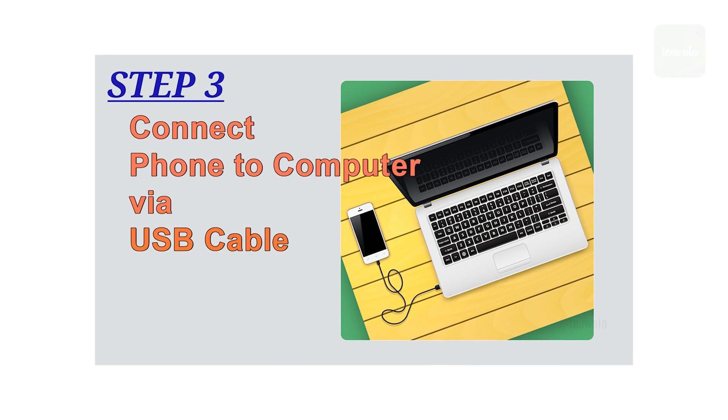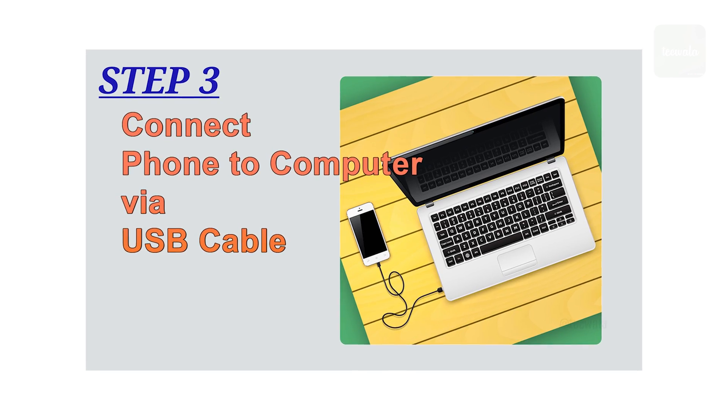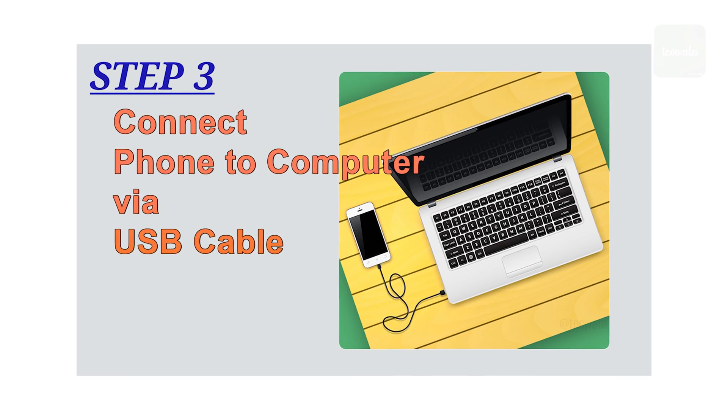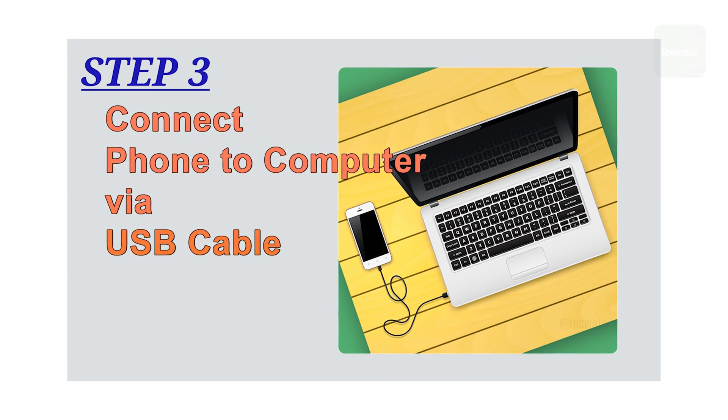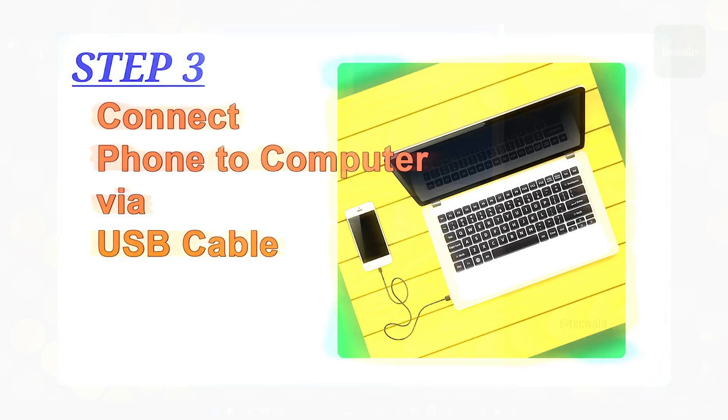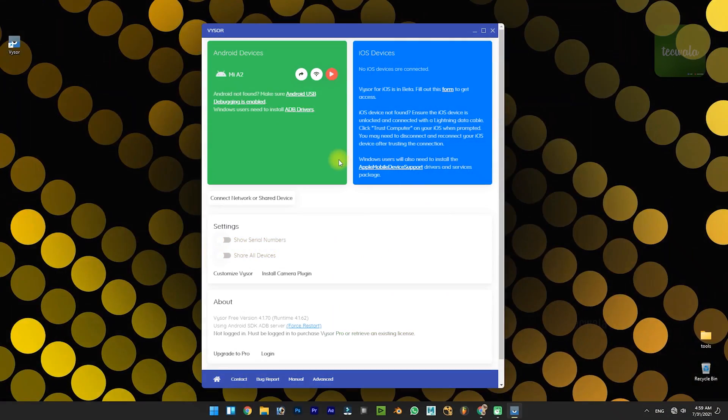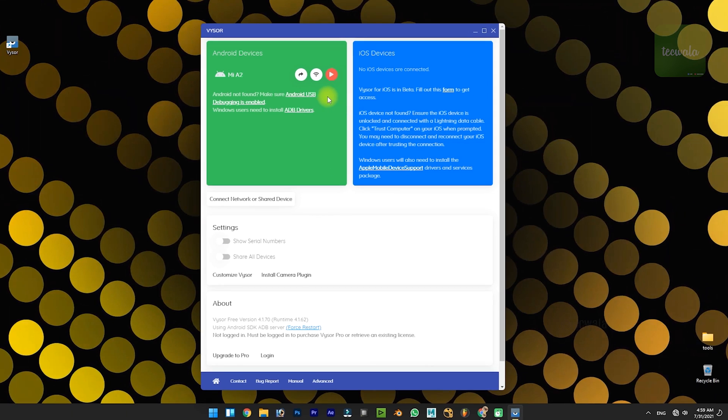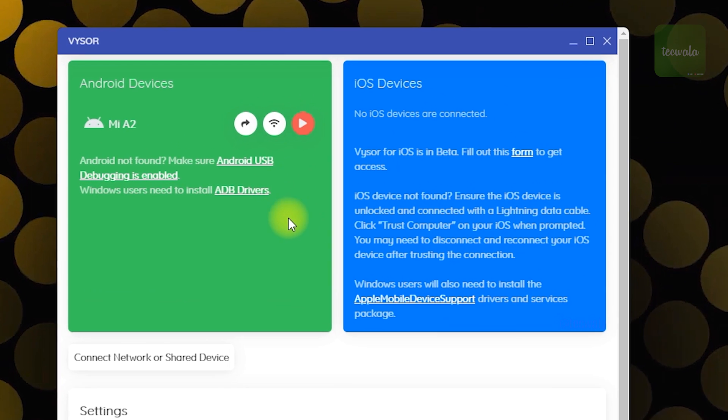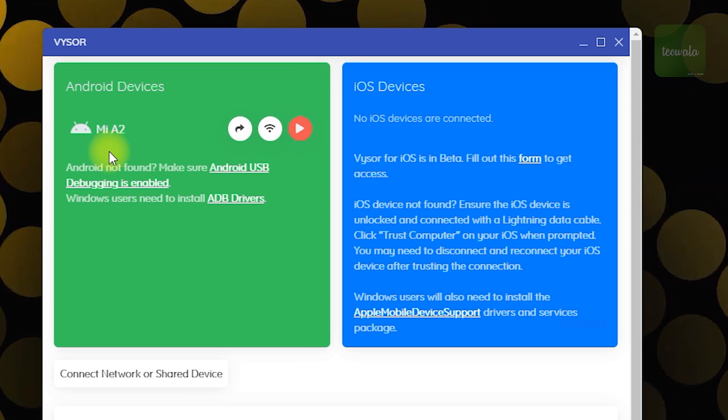Step 3: Connect your phone to your computer via USB cable. After connecting, Vizor shows the name of the connected device here. Click on the play button to view your Android screen.